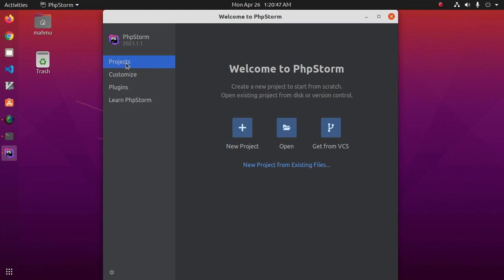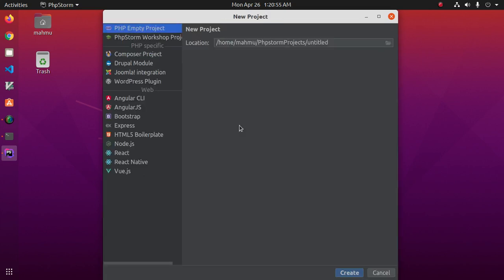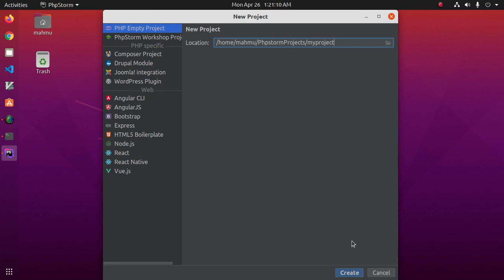Click on the project. Now click on new project icon. Enter the name of your project, my project. Then click on create.